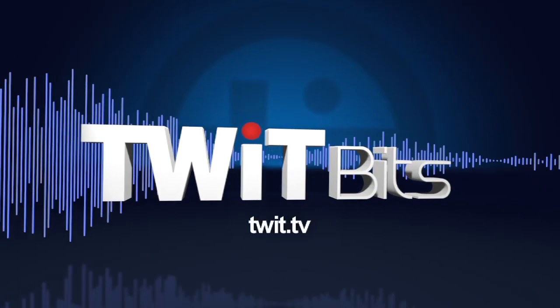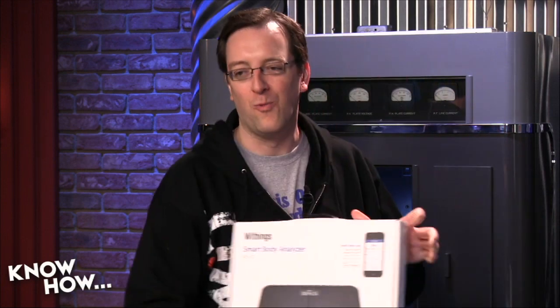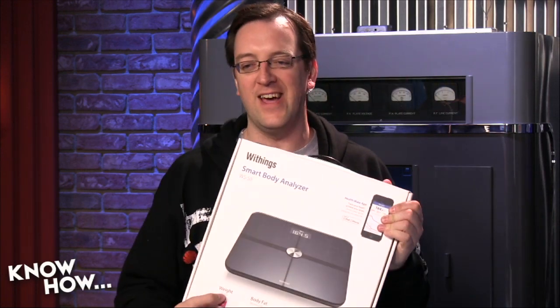IFTTT is If This Then That, which is basically a service that gives you access to 103 different services from Twitter and Facebook and Tumblr to YouTube and devices, Hue Lamps, even like the Withings scale. And you can make it so that when one thing happens, something else happens as a result.